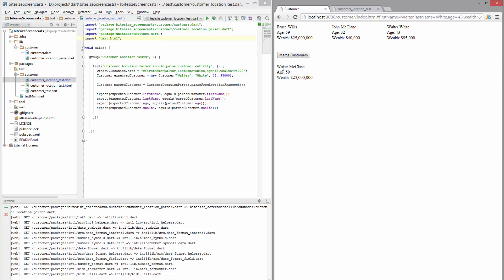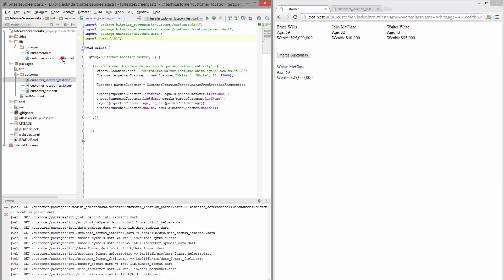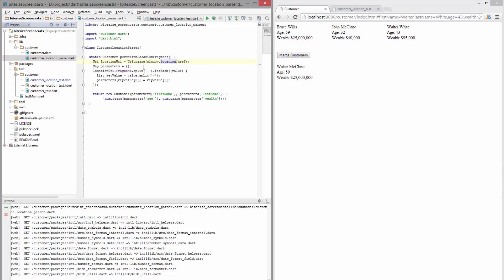So what I first want to show you is the customer location parser. This guy is using the window location and he's getting it from the dart HTML package and then he's doing some work on it to parse it out.